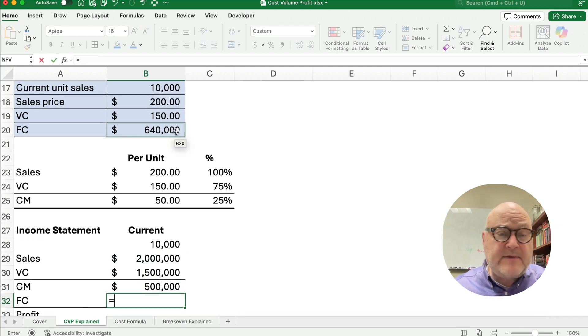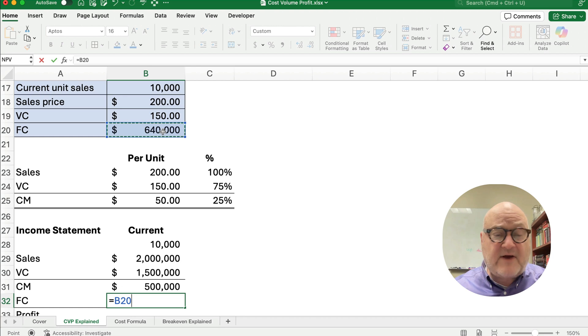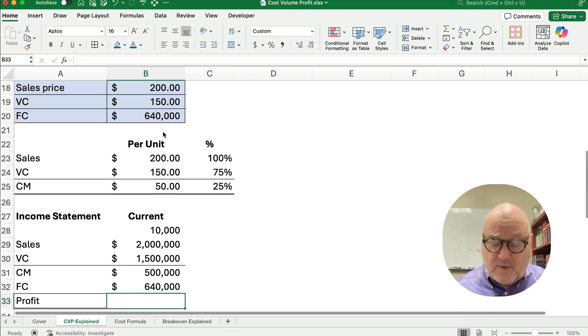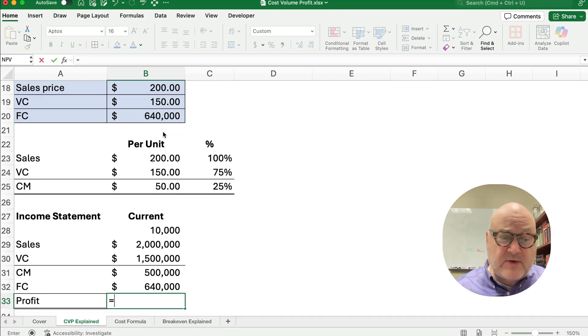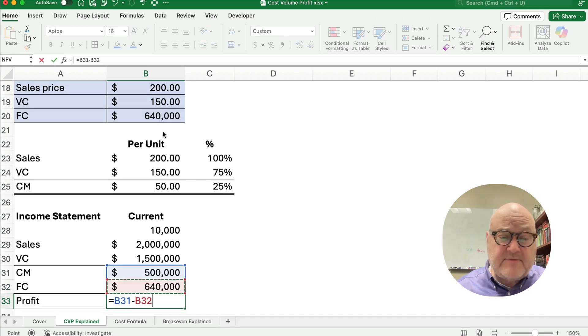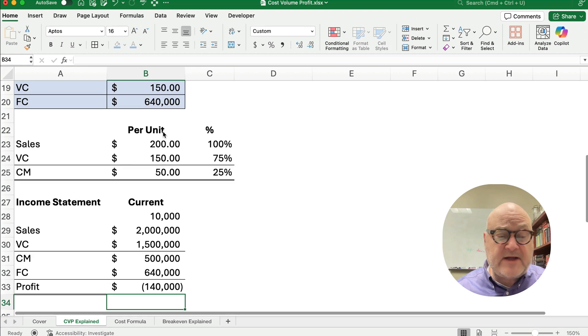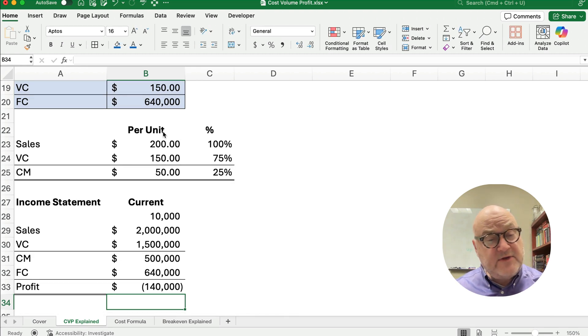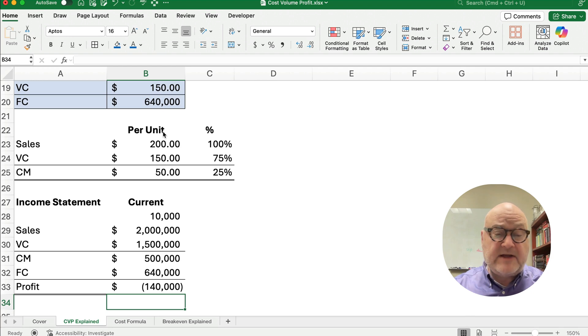Now, the problem is our fixed cost doesn't change at $640,000, so we're actually going to lose money. $500,000 minus $640,000, we've lost $140,000. So what we need to do is we need to increase our volume so we can end up with a profit.